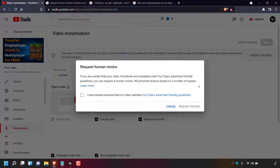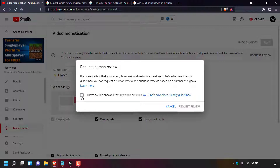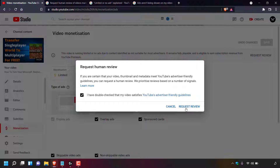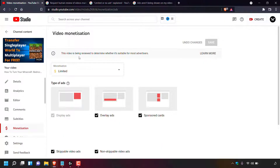Reviews are prioritized based on a number of signals. Underneath it says 'I have double-checked that my video satisfies YouTube's advertiser-friendly guidelines' with a checkbox on the left. Tick the checkbox if this is the case for your video, then navigate to the bottom right of the pop-out window and left-click 'Request Review'. Once submitted, the text at the top will change to: 'This video is being reviewed to determine whether it's suitable for most advertisers.' If you have another video with limited monetization, repeat this process for each one.